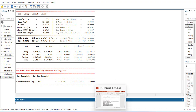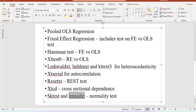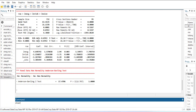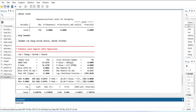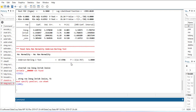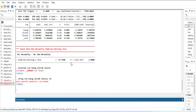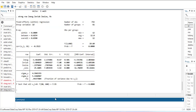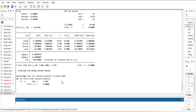Next we test for serial autocorrelation. The command is xtserial followed by the same variable names: roa lnesg lnrisk lnsize. It says estimates not found. This command only works if the fixed effect model is the last one estimated. It's not working because the new commands made Stata forget the panel data setting. So you have to xtset id time again, then run the fixed effect model, then xtserial. There is some autocorrelation — this is the first problem detected.